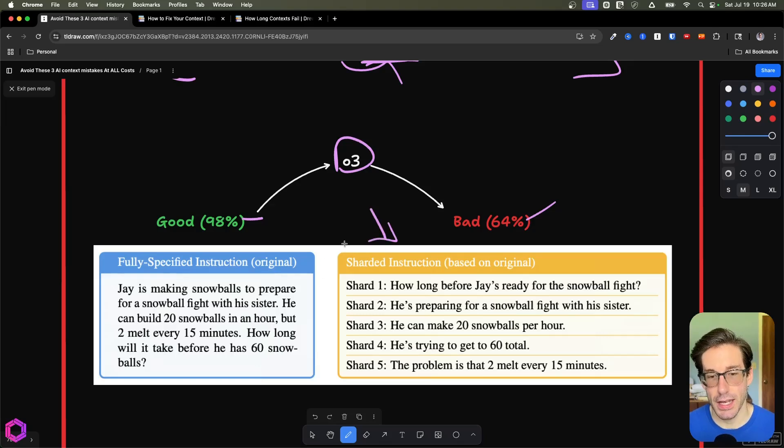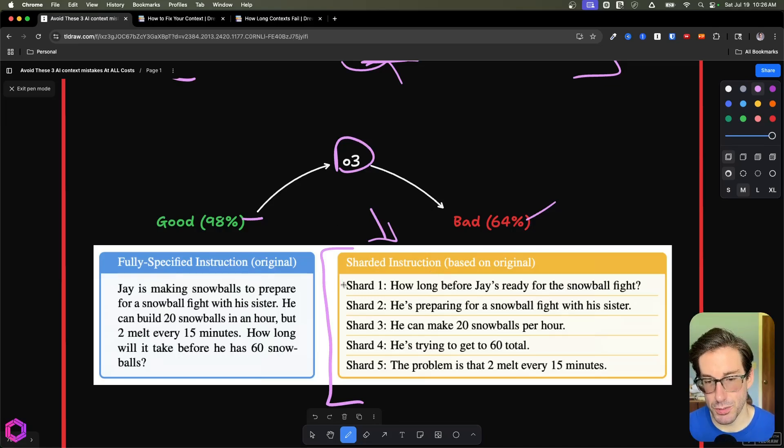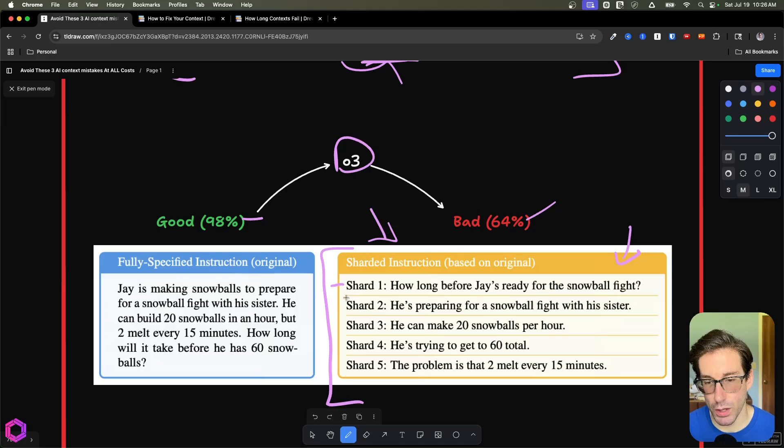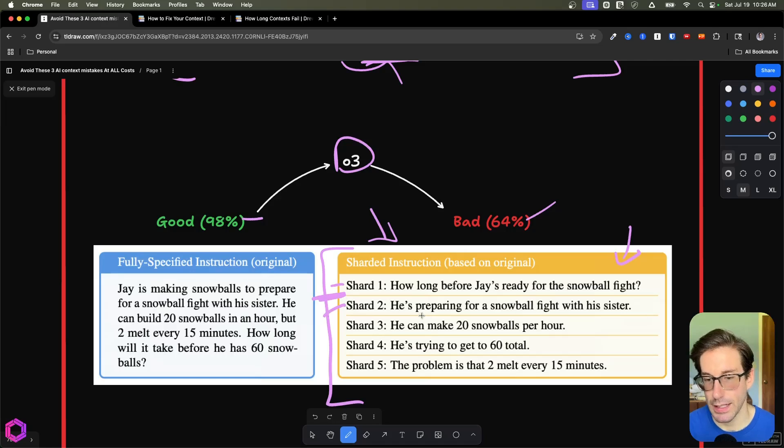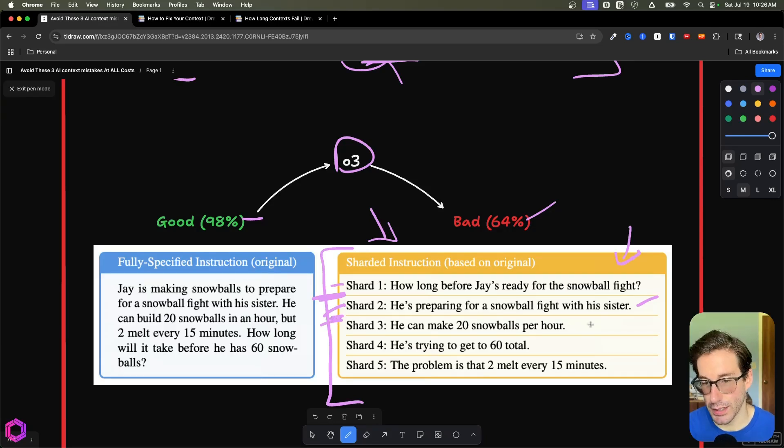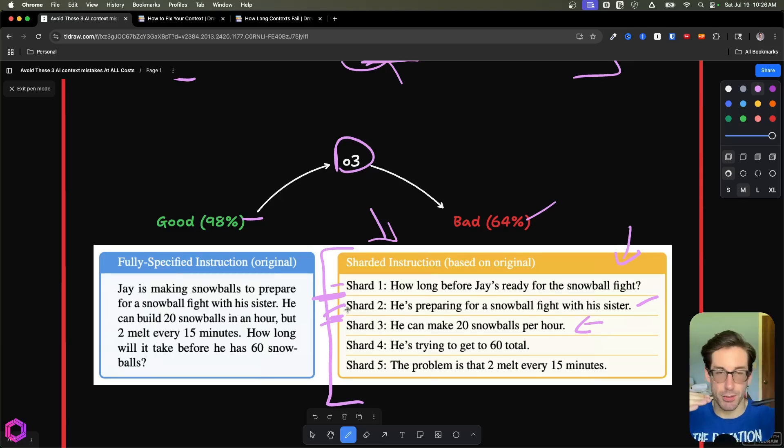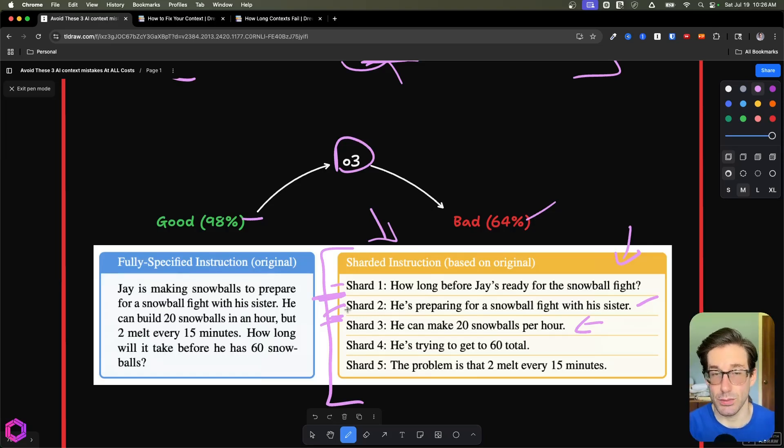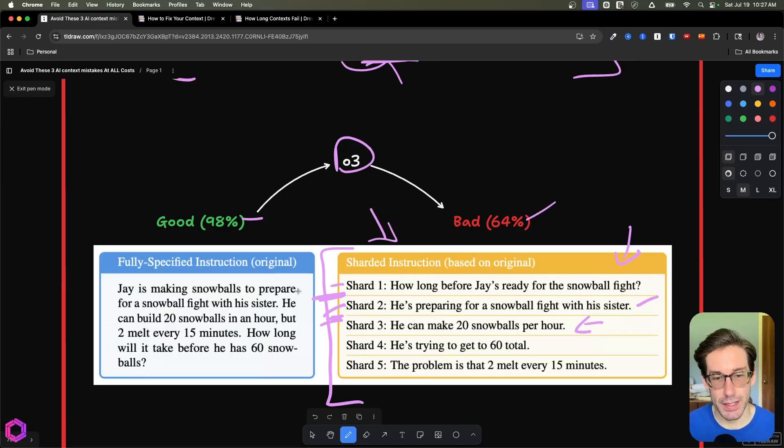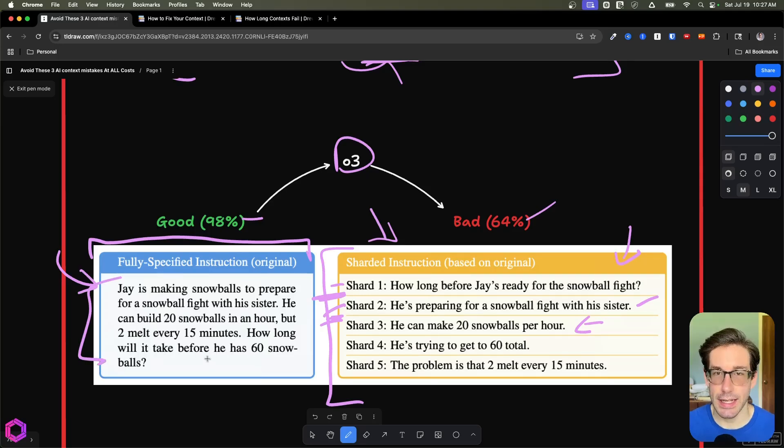So on the right hand side, we have the bad approach, which is a sharded conversation. So basically a bunch of information that's incrementally being shared. So in this example, we have a user which is providing some context. So they say how long before Jay is ready for a snowball fight? In between shared one and two, this is where the AI is going to respond. So the AI responds between these two, then we give it more context. He's preparing for a snowball fight with his sister, then the AI responds again in between the two shared points. Then we give it some more context, you know, he can make 20 snowballs per hour, etc. So we're giving an answer, AI responds, giving the answer, AI responds, giving the answer. So a lot of back and forth.